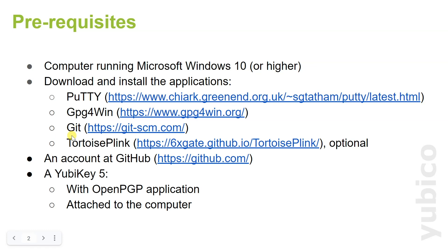Then Git, which is the client tool in order to access GitHub, and optionally we can install TortoisePlink with a couple of extra features to Git.